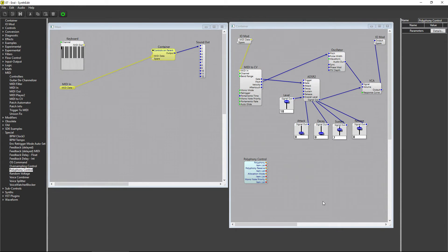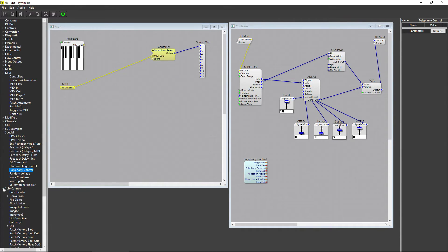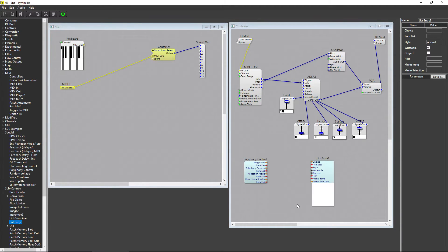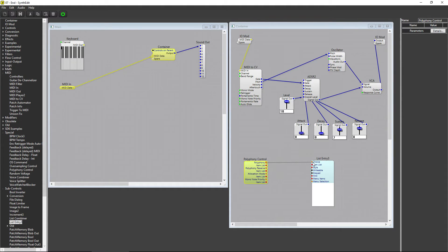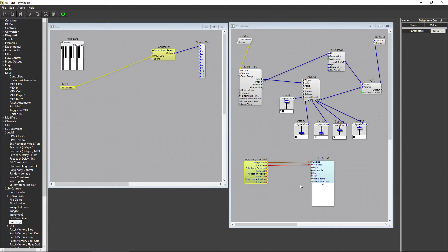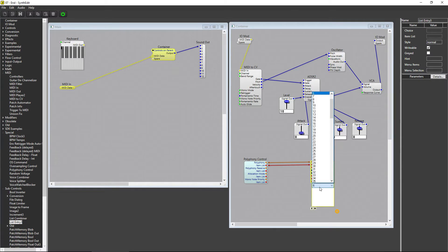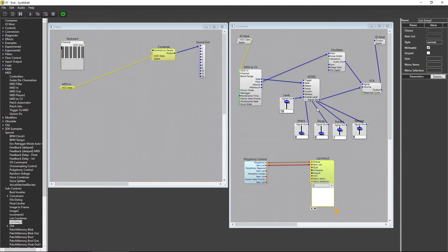This time, we want the List Entry 3 module under Sub Controls. Click to place it inside the container, and connect the Polyphony Plug on the Polyphony Control module to the Choice Plug on the List Entry module. Then, connect Item List to Item List. Now, if you click on the box here, you can set the maximum number of notes that can be played simultaneously.